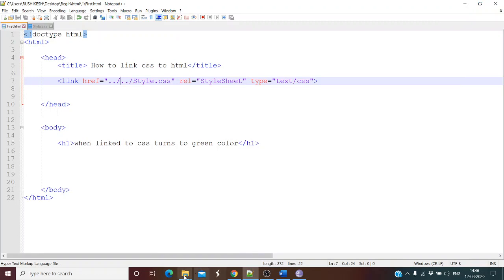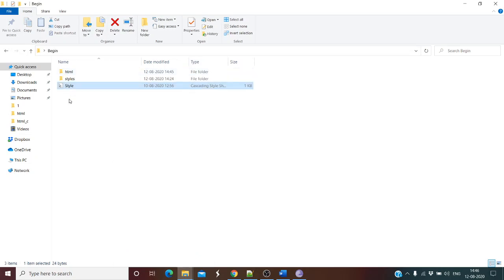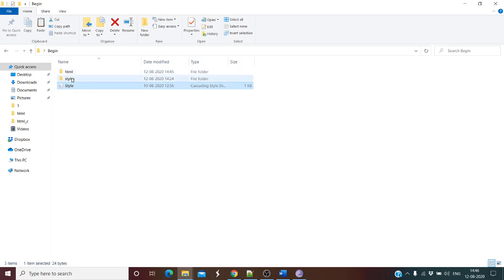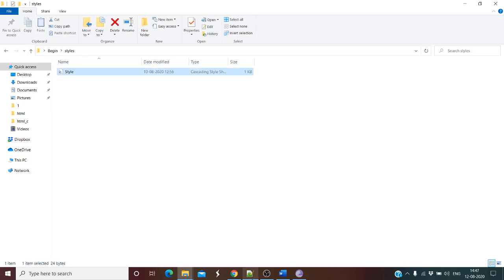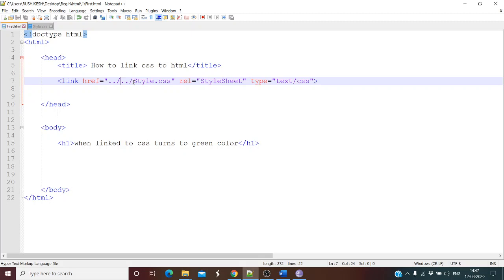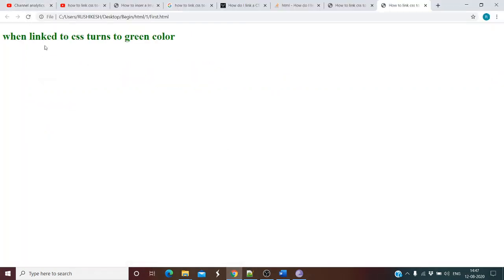What to do when the file is two levels up and also in a different folder? We cut the file and paste it into a styles folder that is two levels up — now it's two levels up and in a different folder. In that case, after entering ../../, mention the folder name followed by a forward slash, then the filename. Refresh and the styles have been applied.